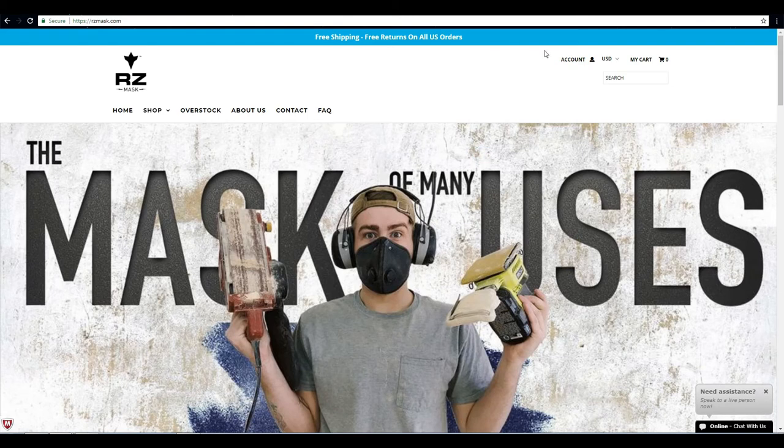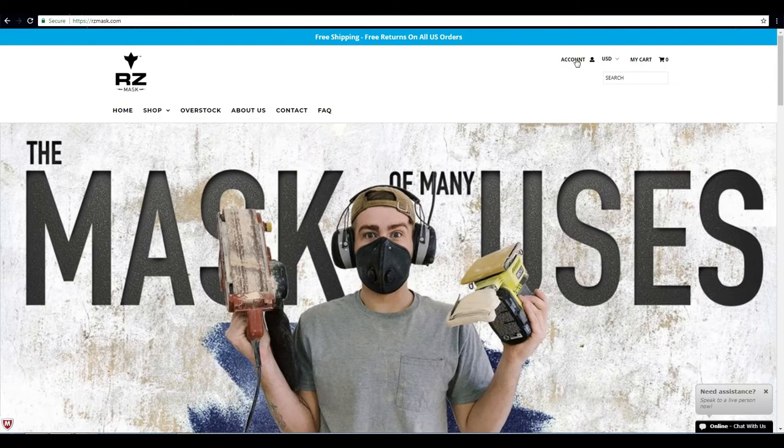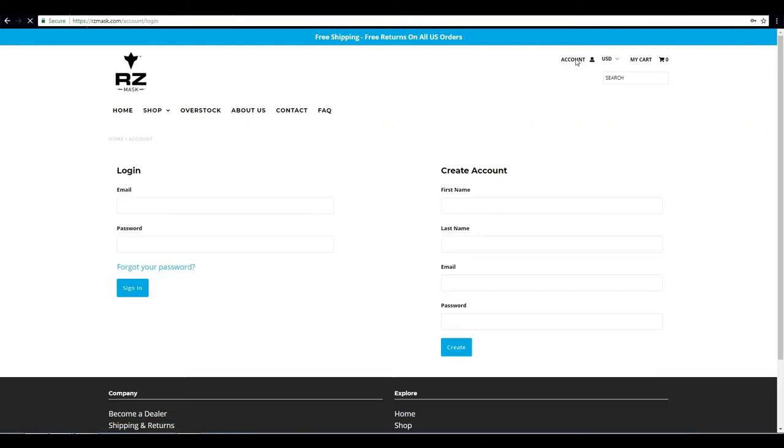Alright, here we are at the main page rzmass.com. We want to go up to the upper right hand corner where it says account, click there, and from there we can go ahead and begin creating our account.